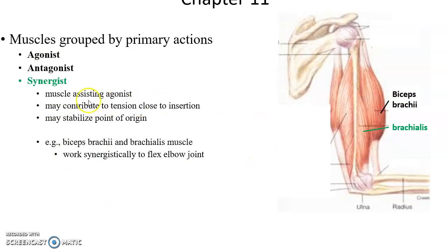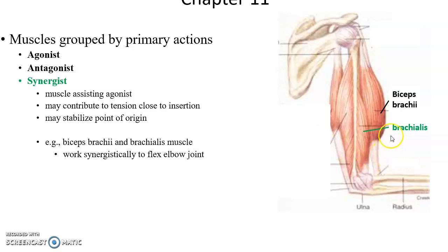There are also often muscles called synergists. Synergists assist the agonists. They may help generate tension and force causing the movement, or they may stabilize the origin so it is not moving, or stabilize the joint so that movement is smooth. Basically, synergists assist and make the process more effective and smooth.